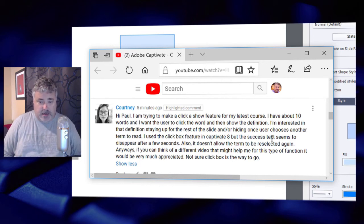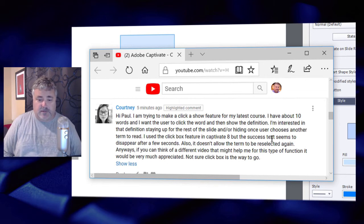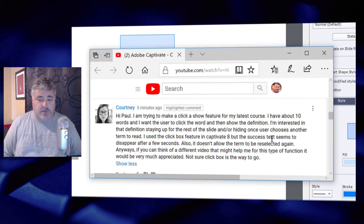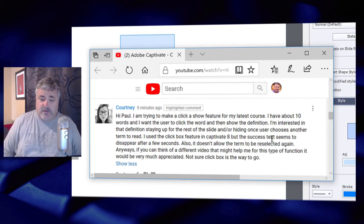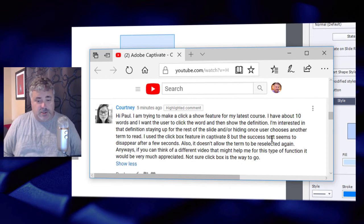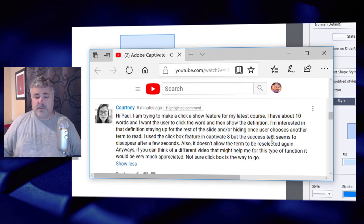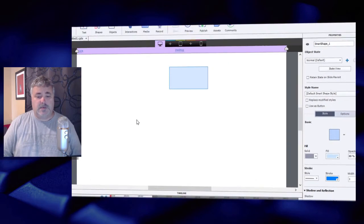And or hiding once the user chooses another term to read. I use the click box feature in Captivate 8, but the success text seems to disappear after a few seconds. Also, it doesn't allow the term to be reselected again.